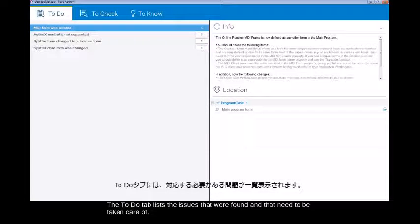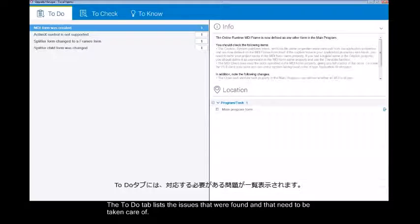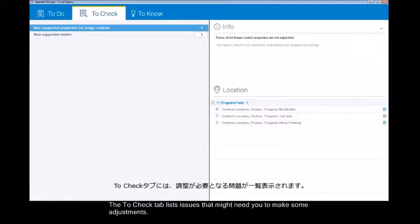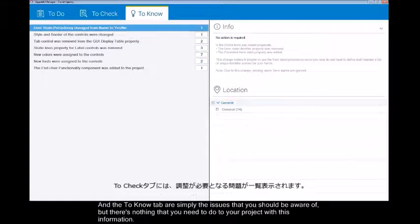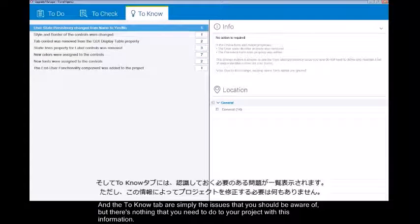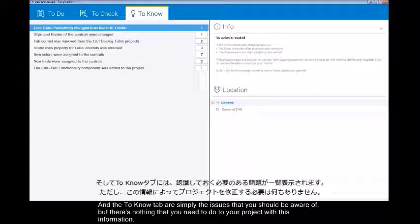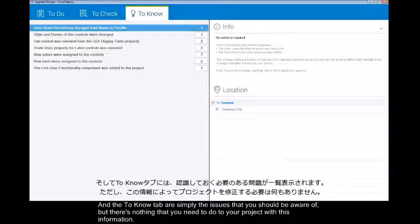The To Do tab lists the issues that were found and that need to be taken care of. The To Check tab lists issues that might need you to make some adjustments, and the To Know tab are simply the issues that you should be aware of but there's nothing that you need to do to your project with this information.